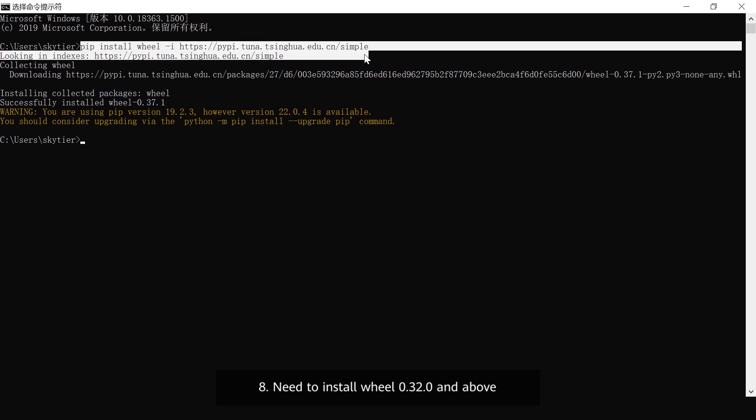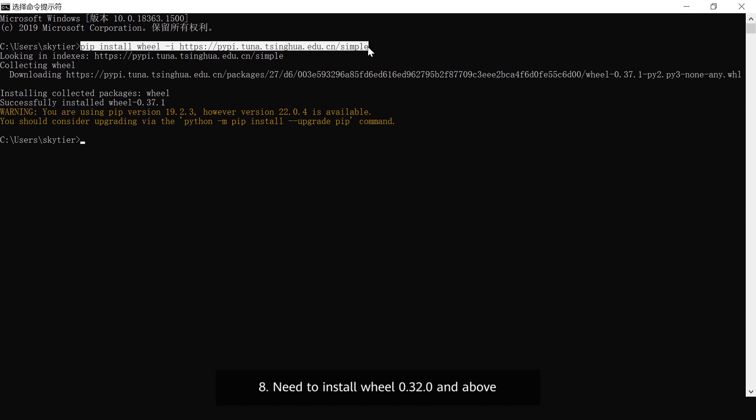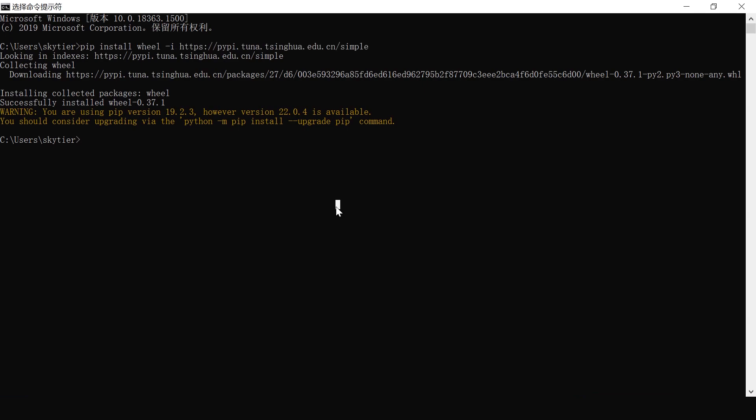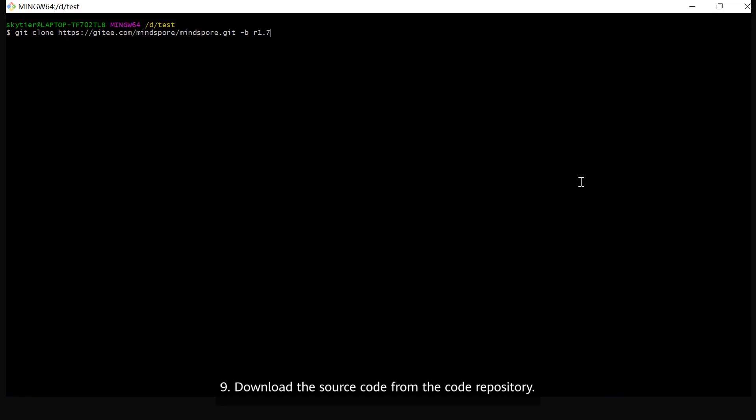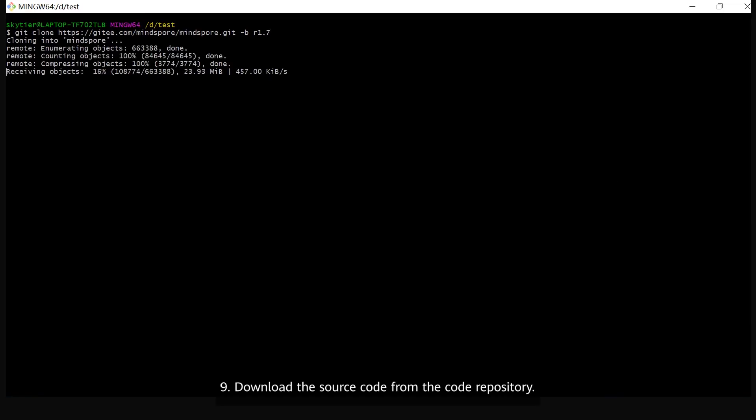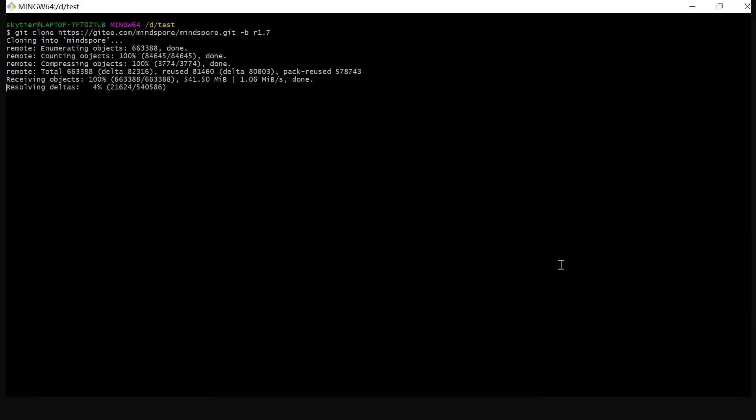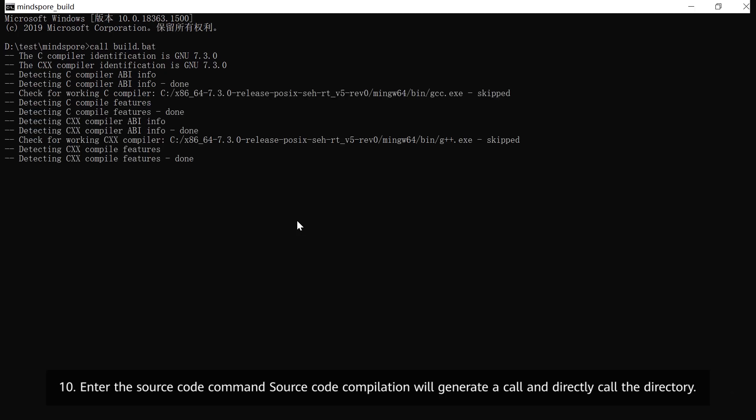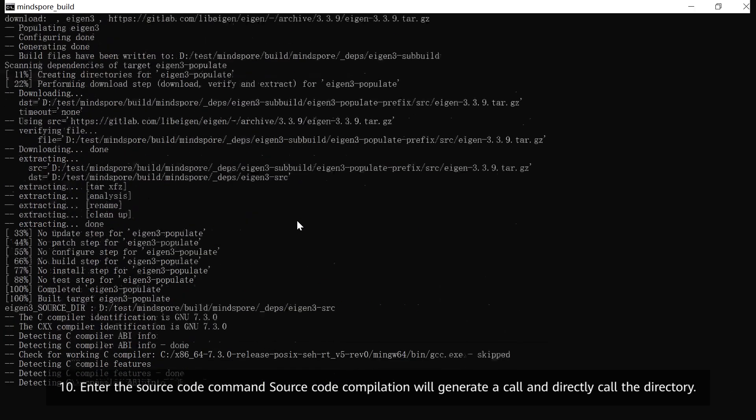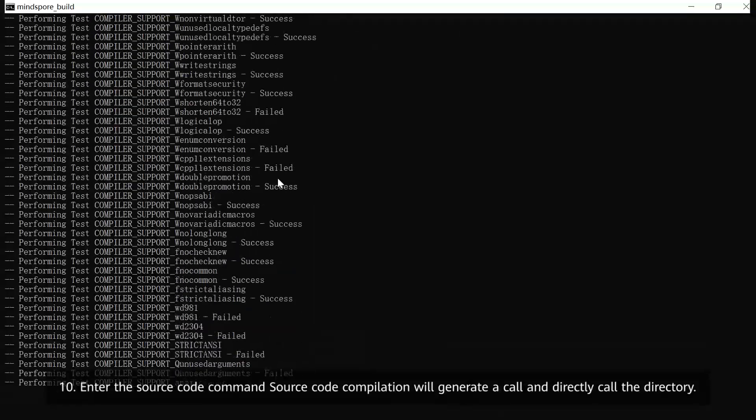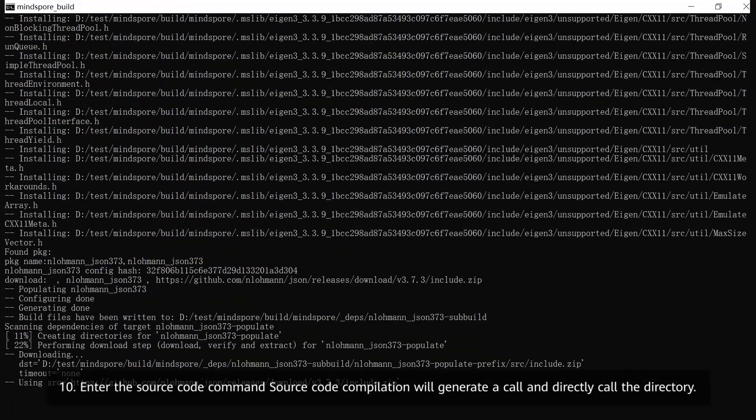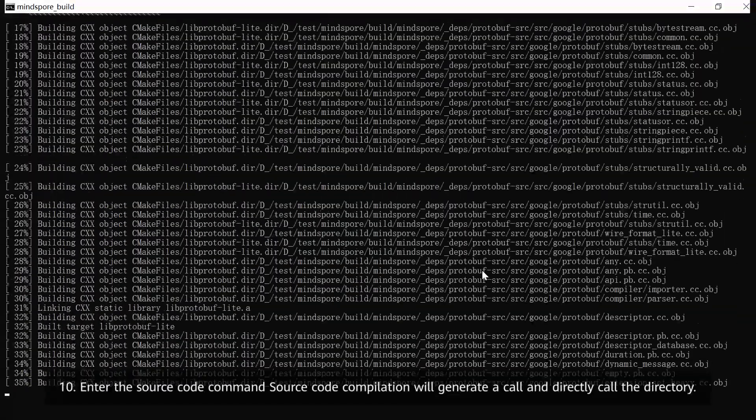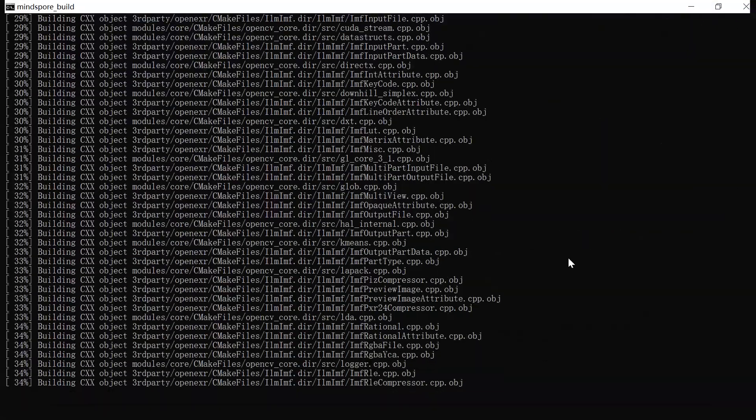9. Install wheel 0.30.0 and above. 10. Download the source code from the code repository. 11. Enter the source code directory and run the compilation command to generate the build output.